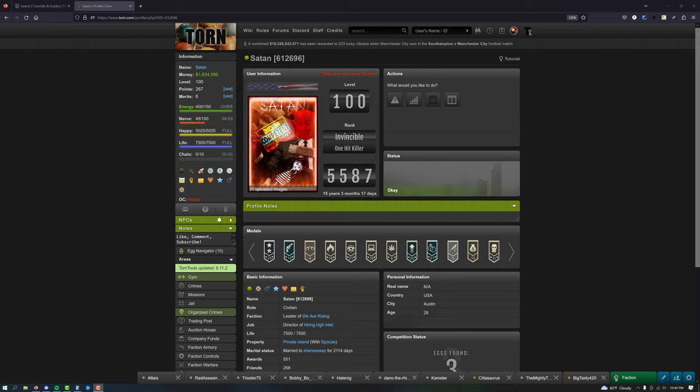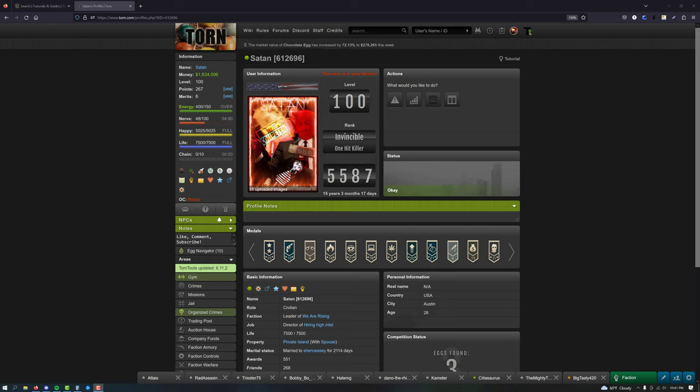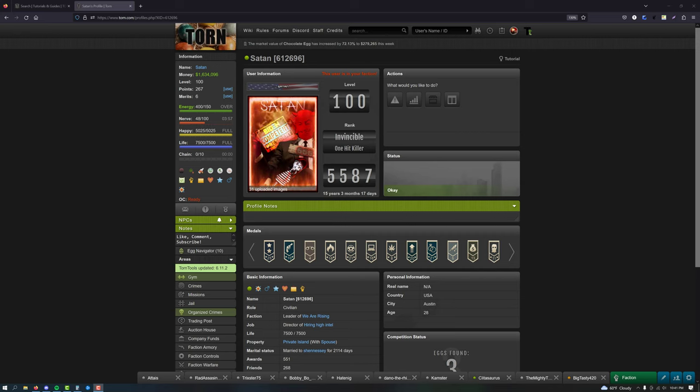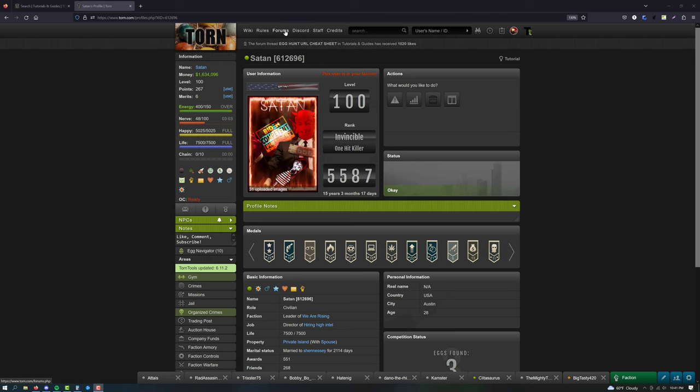Hello everyone, Satan here with Torn Tutorials with a new player guide. The purpose of this guide is to walk you through reaching level 15. Once you reach level 15, you'll want to watch my tutorial covering the early game.